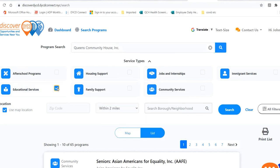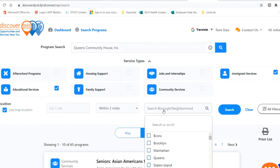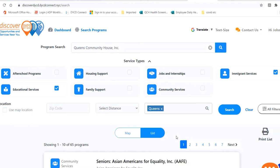Check Educational Services and Immigrant Services. Выбирайте поле Educational Services и Immigrant Services. In the borough, select Queen's. Когда спрашивают borough, напишите Queen's. Click Search. И нажмите на Search, чтобы искать.